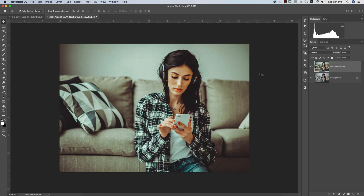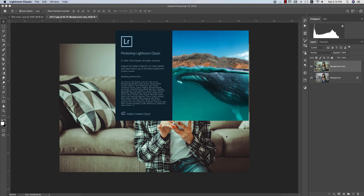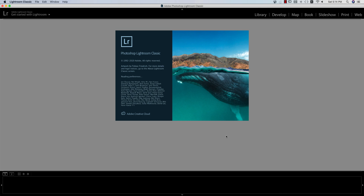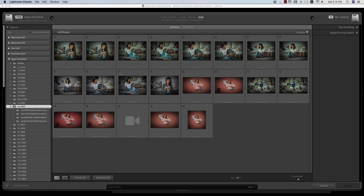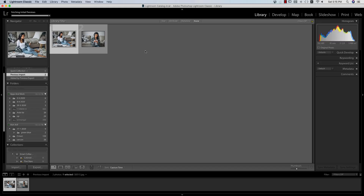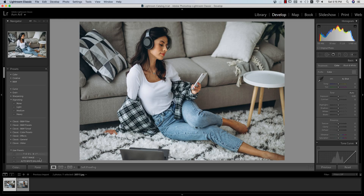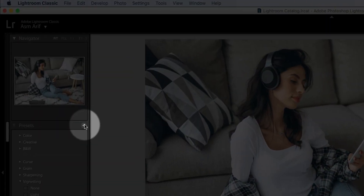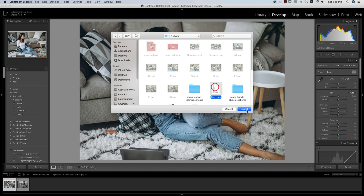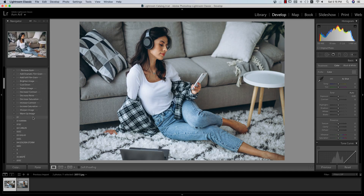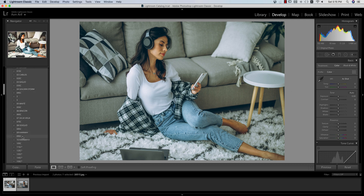Now let's apply that XMP file in Lightroom. Going to Lightroom, I'll import the same type of photo. Some of you like to use Lightroom and some like Photoshop. I'm importing two photos now. In the Develop module, in the Presets panel, you'll find an Import Preset option. I'll import the XMP file I made. Once imported, I can find the film preset by scrolling down in the preset list.